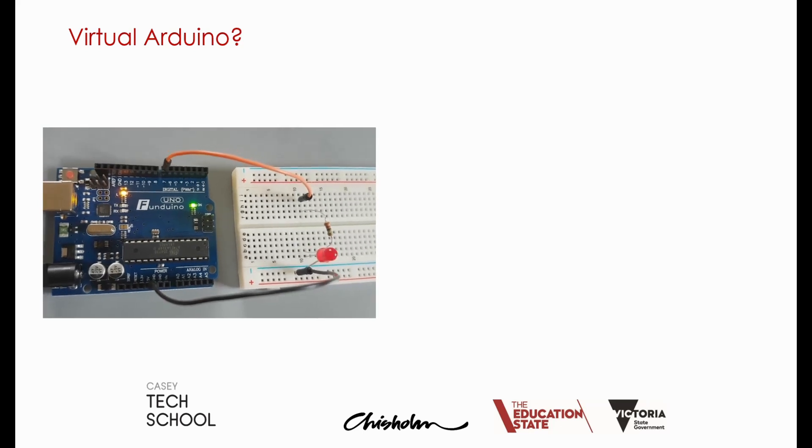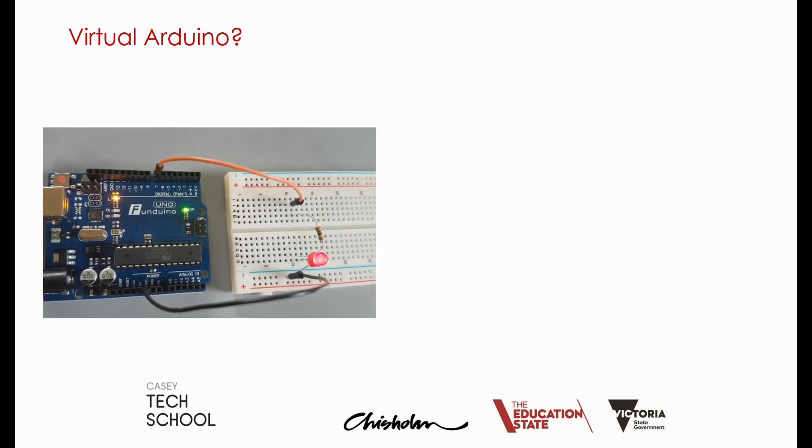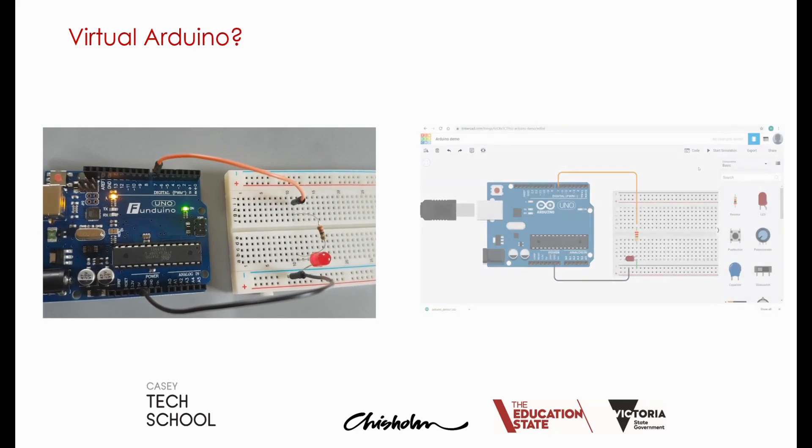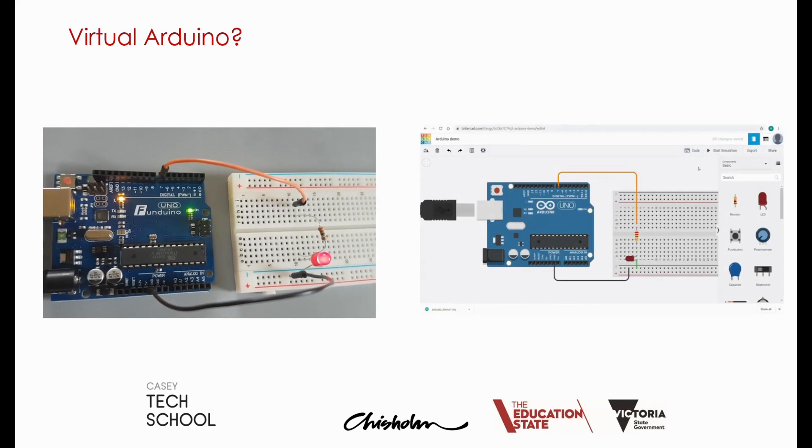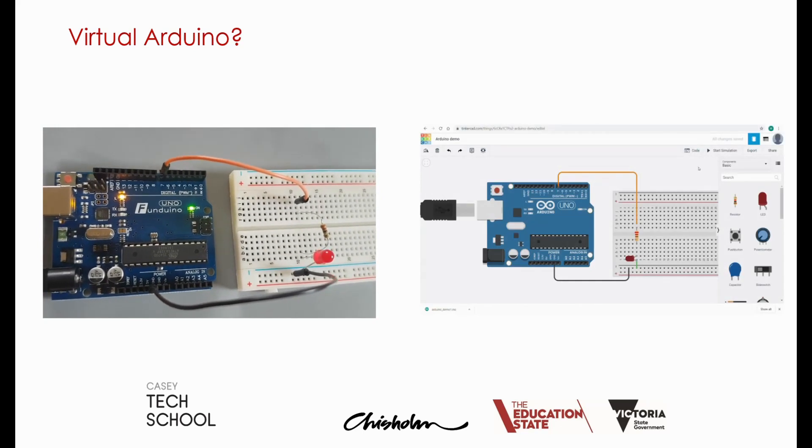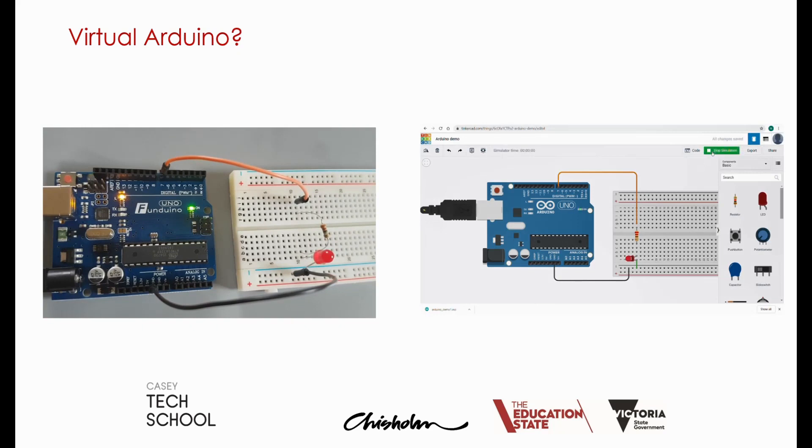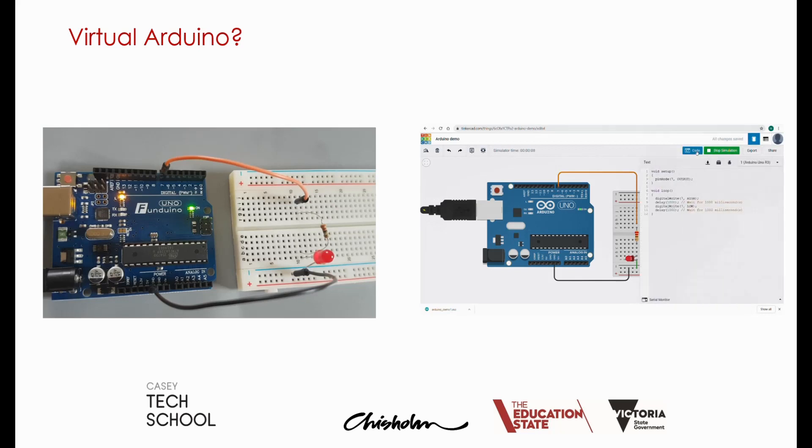We can recreate this virtually though by using Tinkercad. On the right you can see the same Arduino UNO board and you can see a simulation function that has turned the LED on and off in a blinking mode. You'll also see that there's a code section that's allowed us to write the code to achieve that.